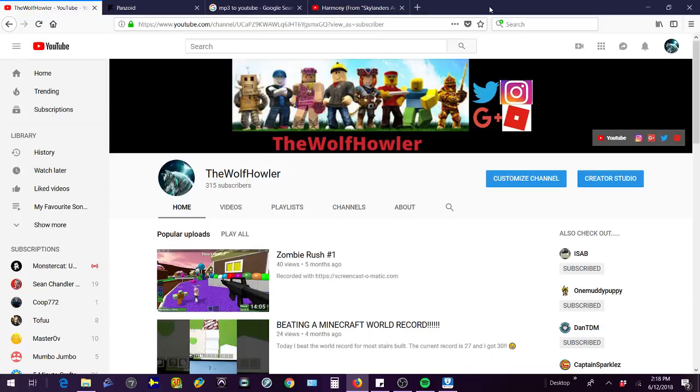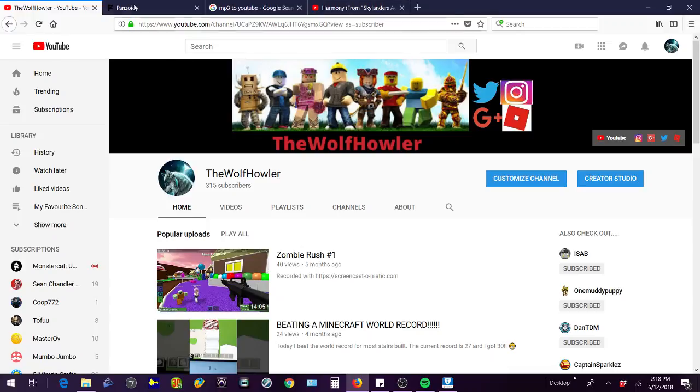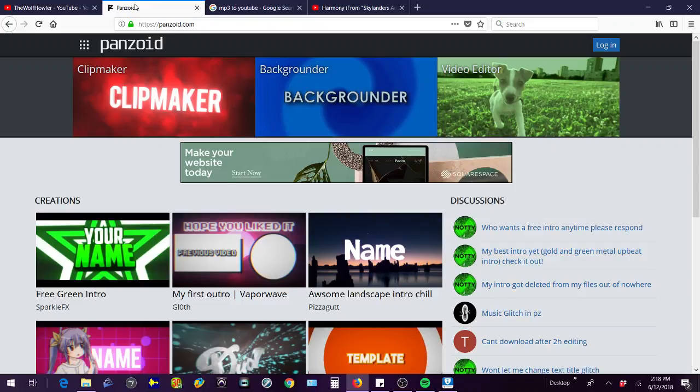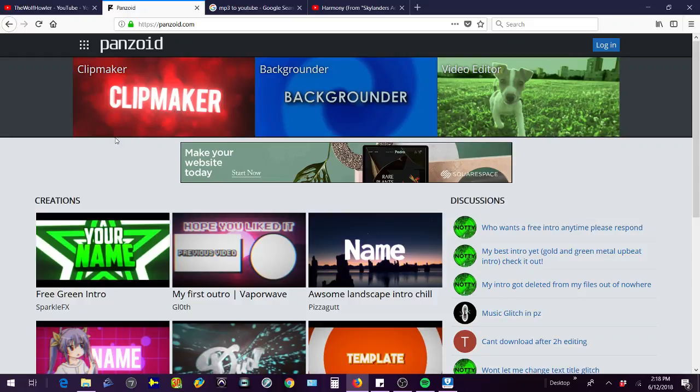What's up guys, it's TheWolfOwler here and today I'm going to be showing you how to make an intro on YouTube for free and easy. So let's get right into it. First you're going to want to go to Panzoid. I'll leave everything on this video, I'll leave a link in the description.